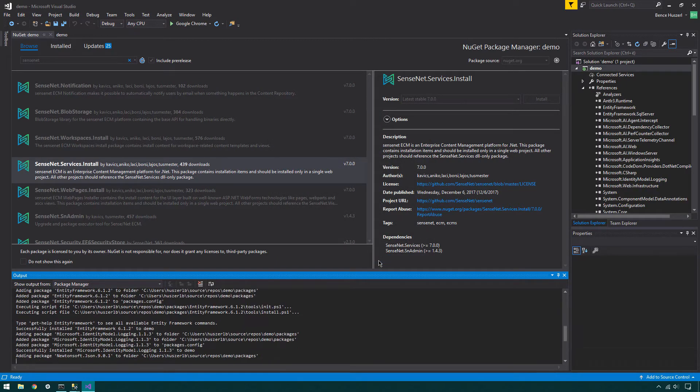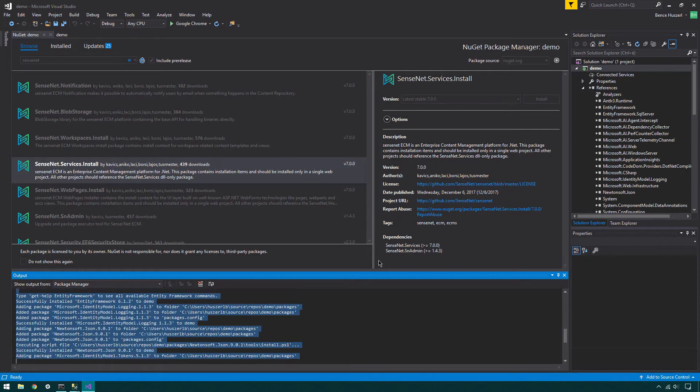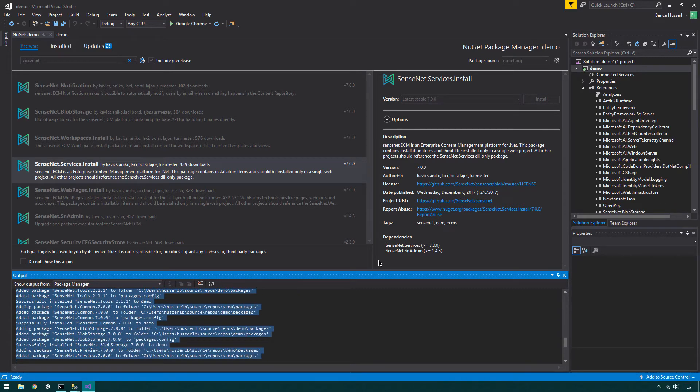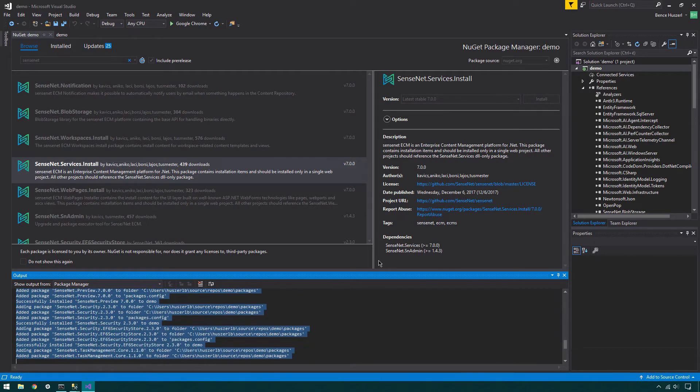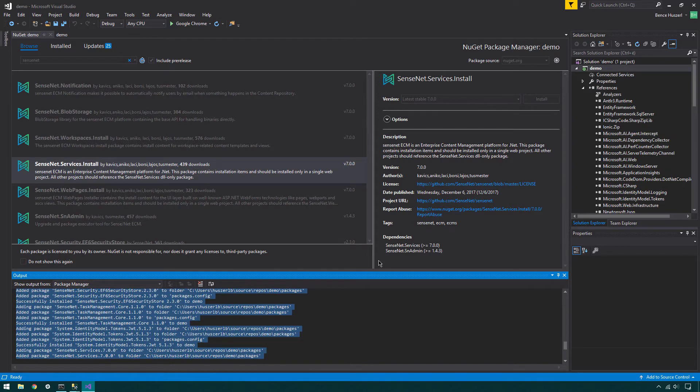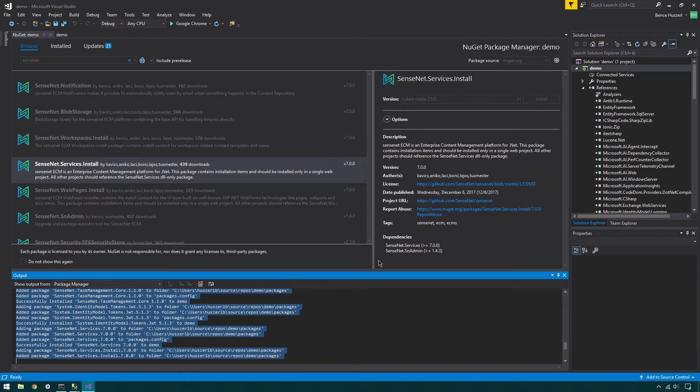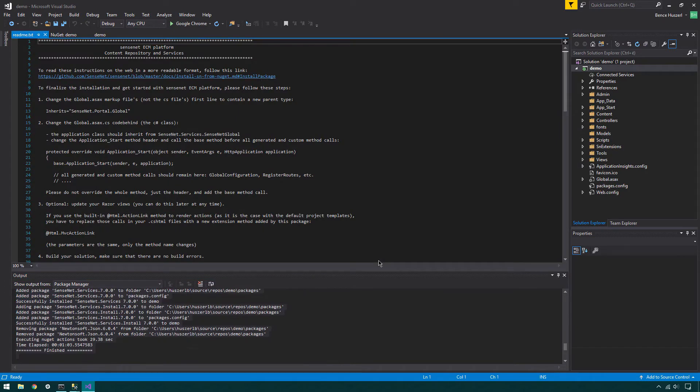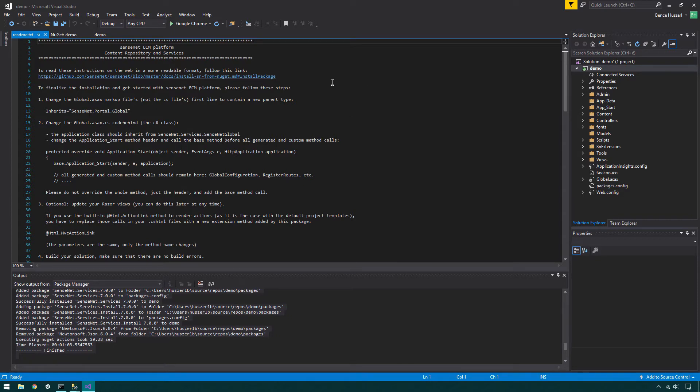As NuGet is not made for a whole CMS installation, modification of some files after the installation is required. For now, we consider this the best way to install SN7. When the process is completed, you can see a README file containing all the instructions to finalize the process. If you accidentally closed this file, you can find the same instructions on a community site or the GitHub page of the project.